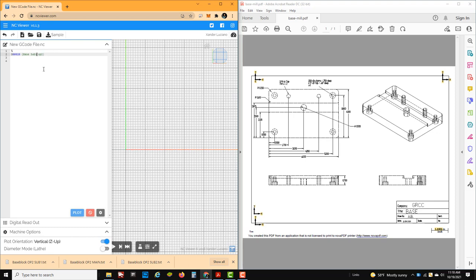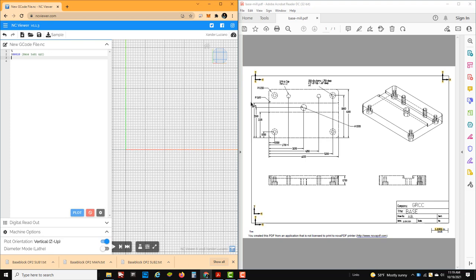We'll call it base sub 1 for op 2 because we're going to have multiple sub programs. Now, where I'm going to start is at this point right here. We are up to the top of the block at 4 inches, and this radius on the top is a quarter of an inch, so we're at 3.75. I want to start 100 thousandths below that — so 3.65. But then I'm going to have a radial lead-in of a half of an inch, giving a Y-axis start of 3.65. And I'm going to start an inch left of the part so I can have a half inch activation for my cutter compensation.